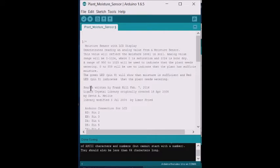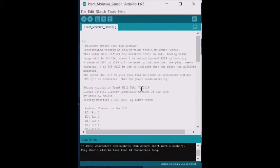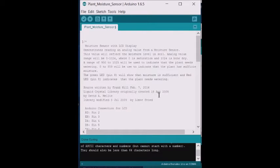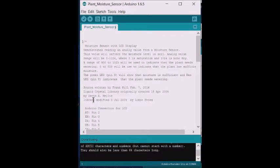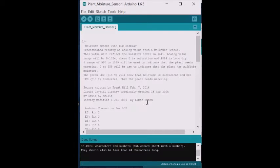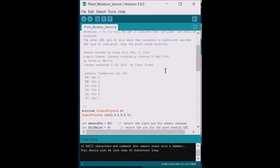The source was written by Frank Hill on February 7, 2016. It uses liquid crystal library that was created April 18, 2008 by David Melis and was modified in July 2009 by Lamour Fried. And comments go down to this point.